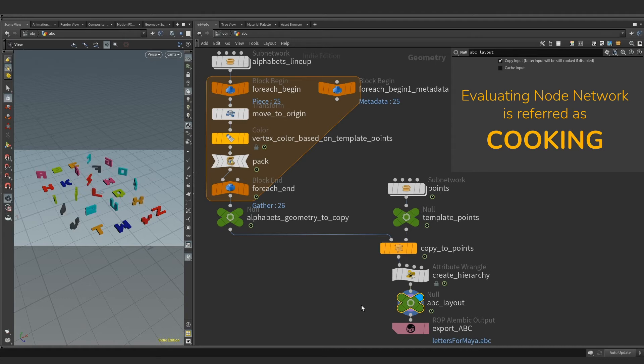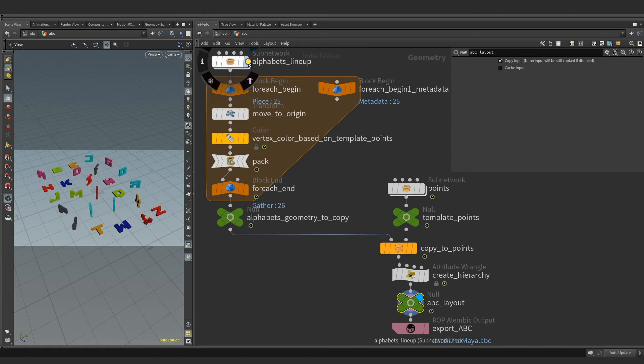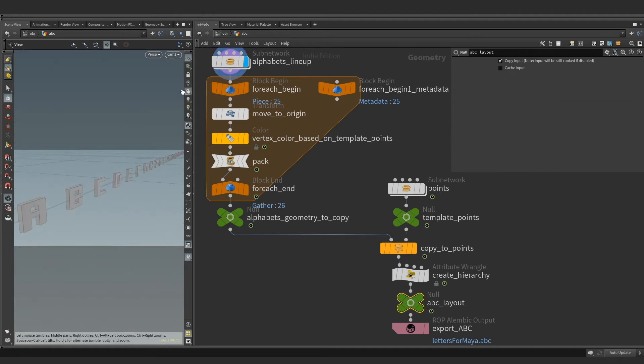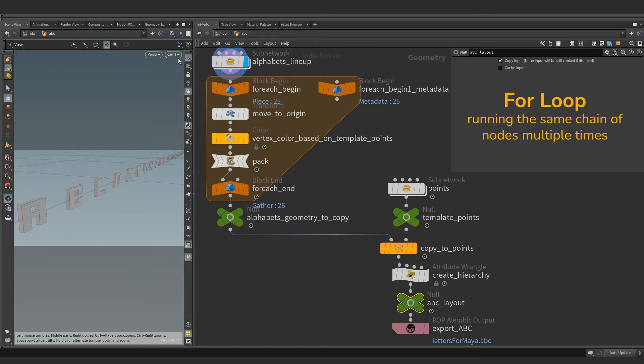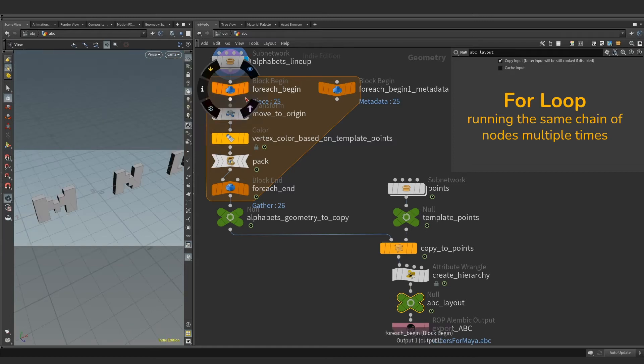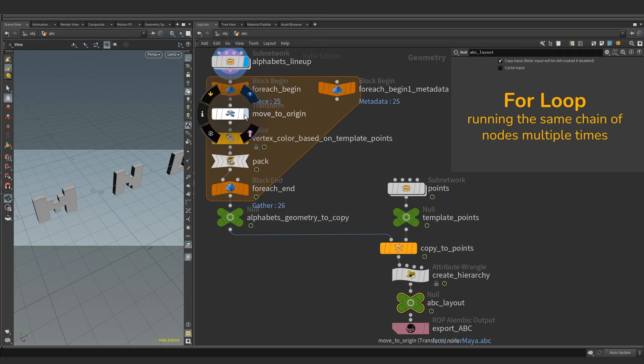On the top left, we have letters lined up and feeding into the loop indicated by the brown shaded area. Inside the loop, each alphabet is being acted upon by three nodes.